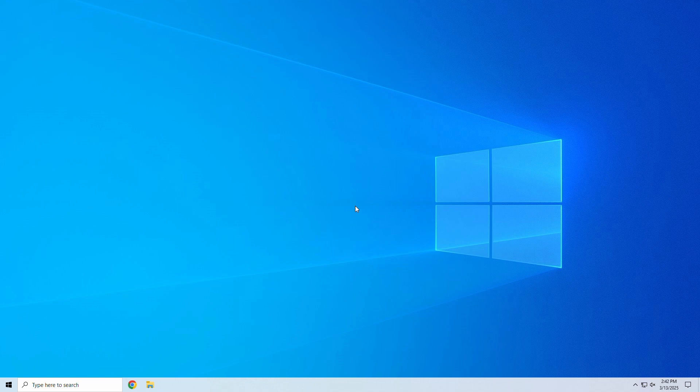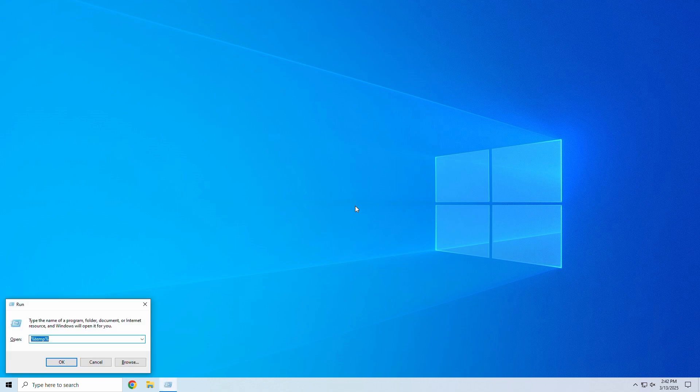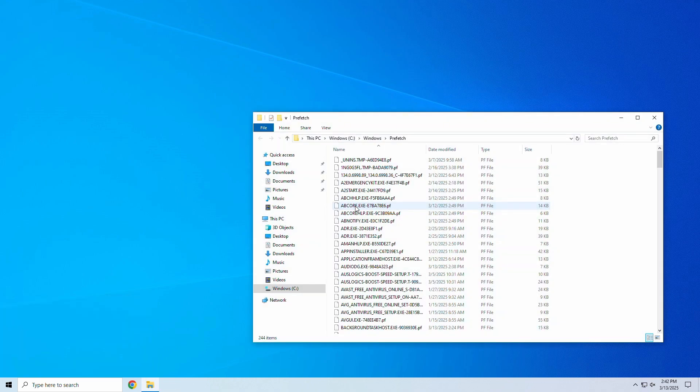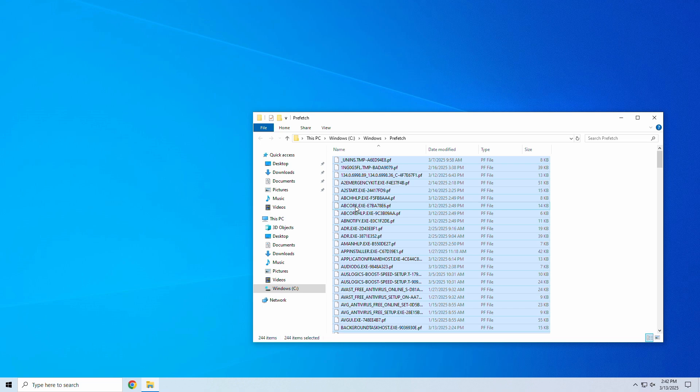Lastly, let's press Windows plus R to open the run box. Step 2: Type prefetch and hit Enter. Step 3: Select all files and delete them.